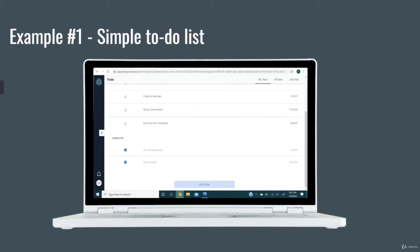HoneyCode allows you to make a simple to-do list where the manager can add certain tasks that will be sent directly to the employee only, as well as giving them a custom notification.